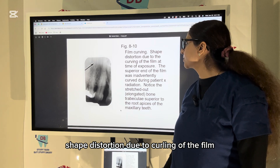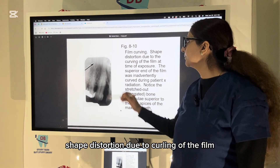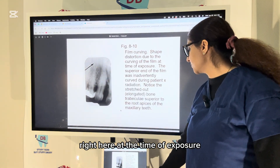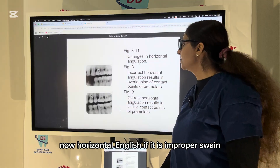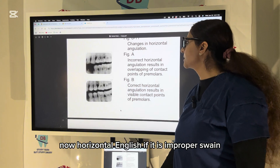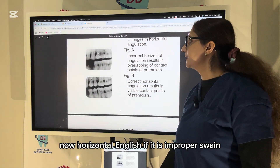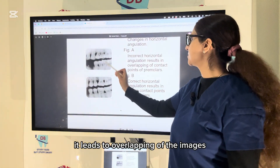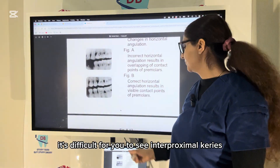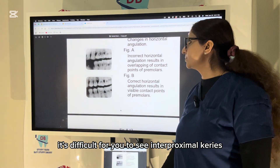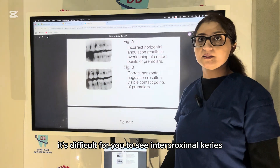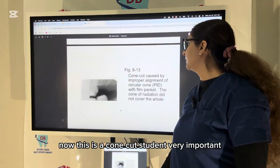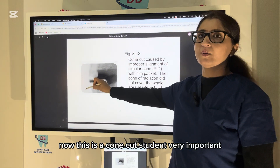This is film-curving shape distortion due to curving of the film at the time of exposure. Improper horizontal angulation leads to overlapping of images — it becomes difficult to see interproximal caries when there is overlapping.